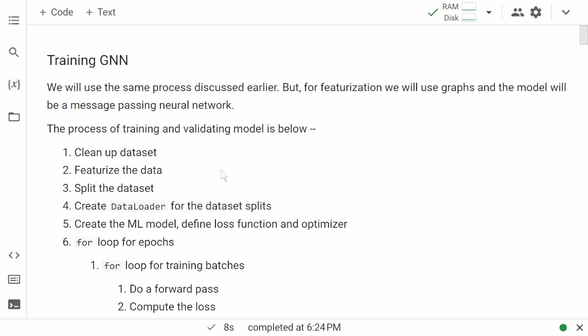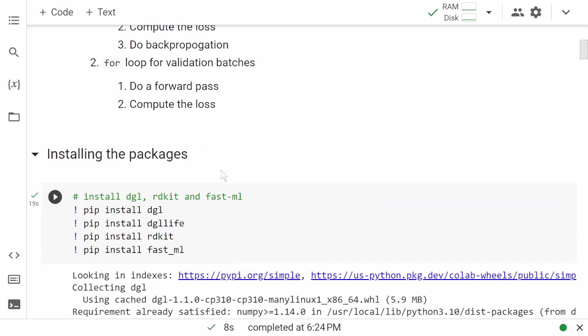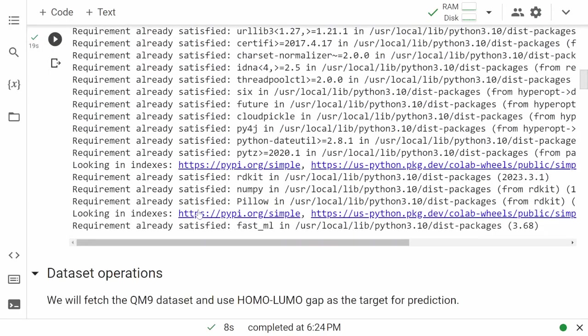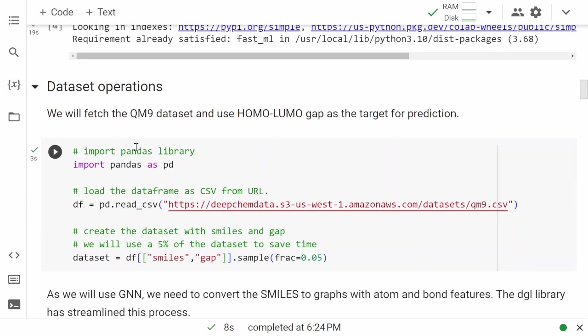We'll use PyTorch again in this case to train our models. First, let's go ahead and install all these packages, and once everything is installed you should be able to see a note that it's installed. As before, we are going to use the QM9 dataset and the homo-lumo gap for prediction.